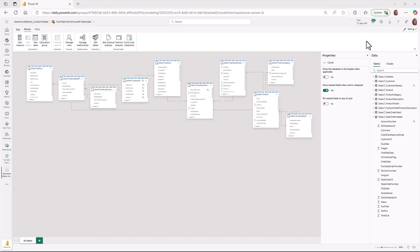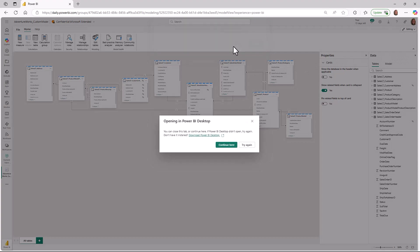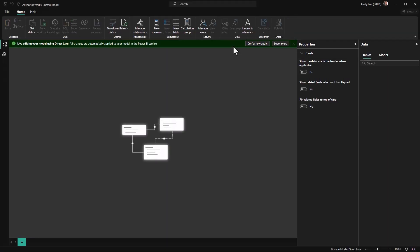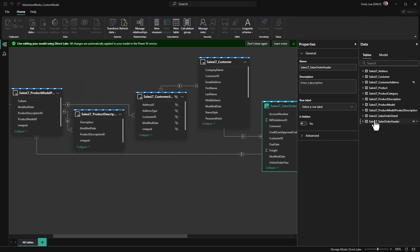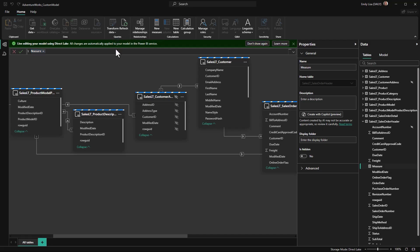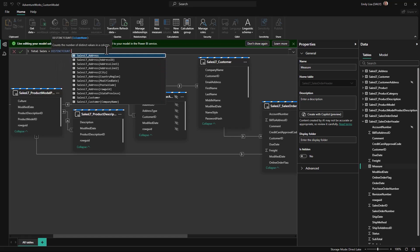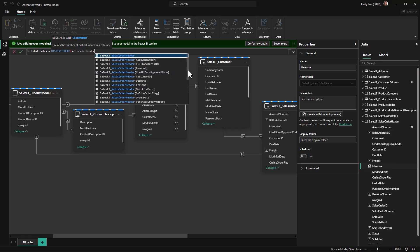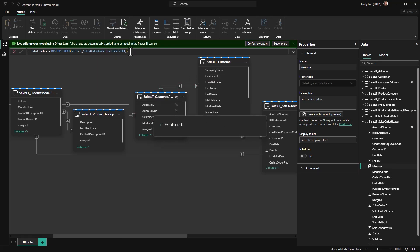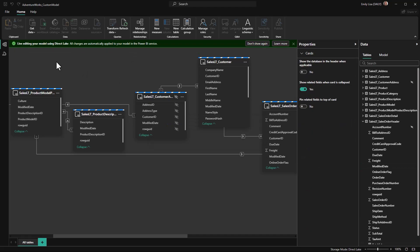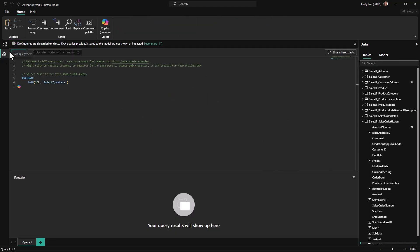You can now seamlessly open your DirectLake semantic models for editing in Power BI Desktop directly from the web. Just like in Office products, simply select the Edit in Desktop option from the web to launch Power BI Desktop with the same DirectLake model open and ready for editing. Here in Desktop, you can live edit your DirectLake model where all changes are instantly applied to the semantic model in the Fabric workspace without needing to select Save. Changes include all modeling tasks such as renaming tables or columns, adding or removing tables from the lake house, creating measures, and creating calculation groups. There is even full IntelliSense support in the DAX formula bar. DAX Query View is also available to run DAX queries to preview data and test measures before saving them to the model.